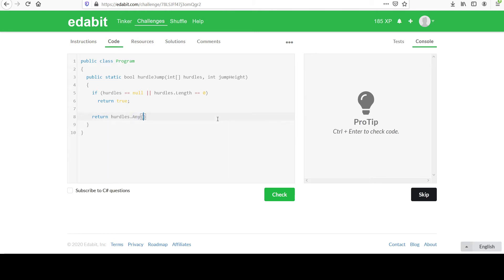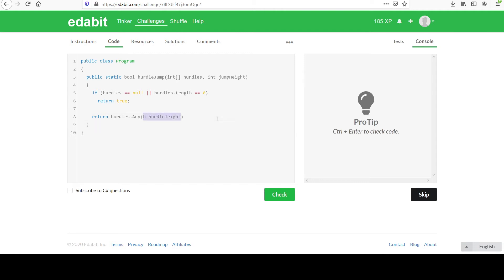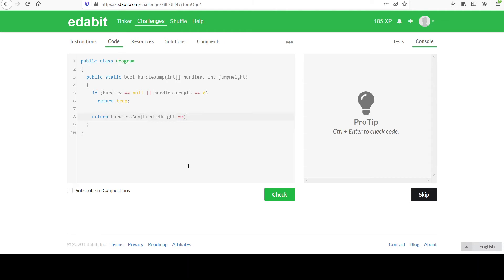So we're going to use a lambda function here. And remember, you get to name this. I'm going to be very explicit with this just to make it clear until people really get it. In practice, you'd probably see someone just use the letter H for their variable name, but we'll be very explicit with this. We're going to call this hurdle height because any one of these in the collection is a single hurdle height. So that's our integer input parameter. Then we have this arrow, and then we have the body of our anonymous method. So we can say hurdle height greater than jump height.